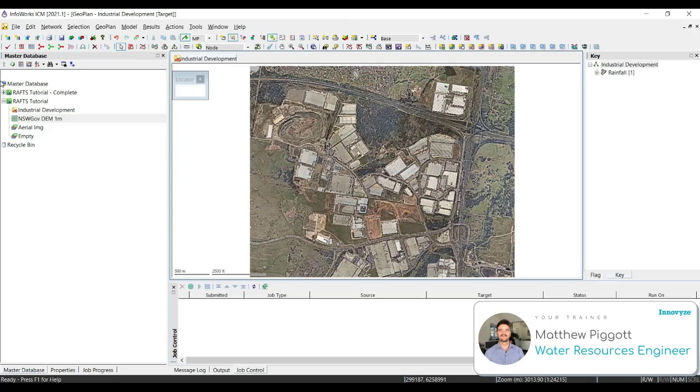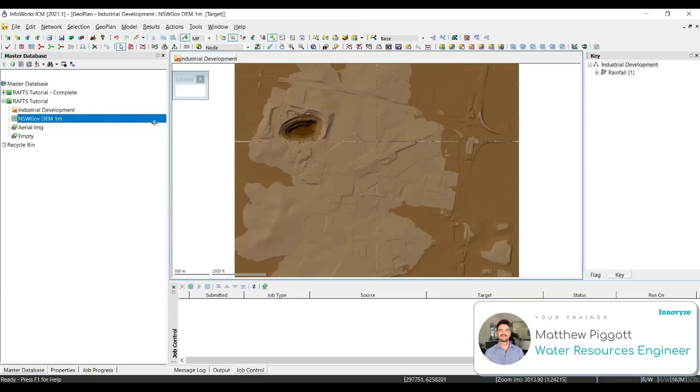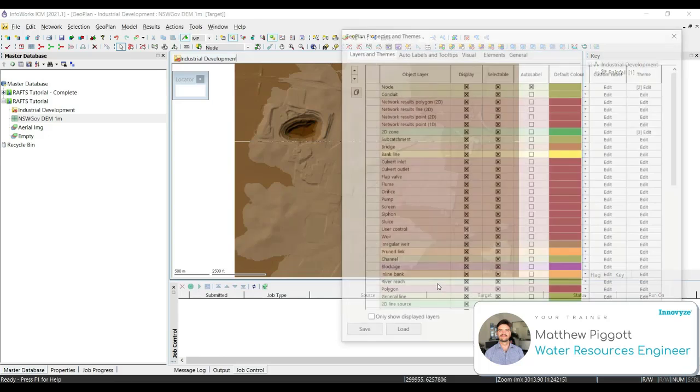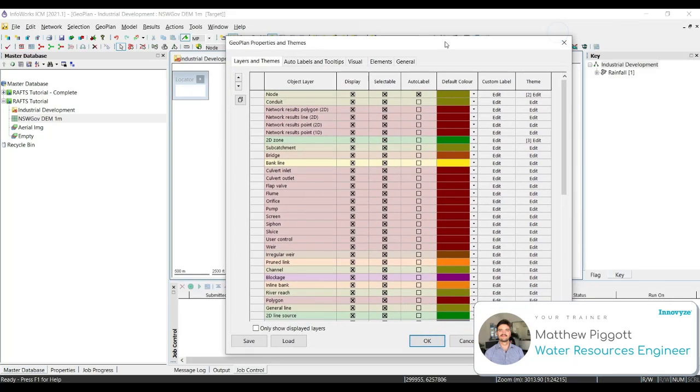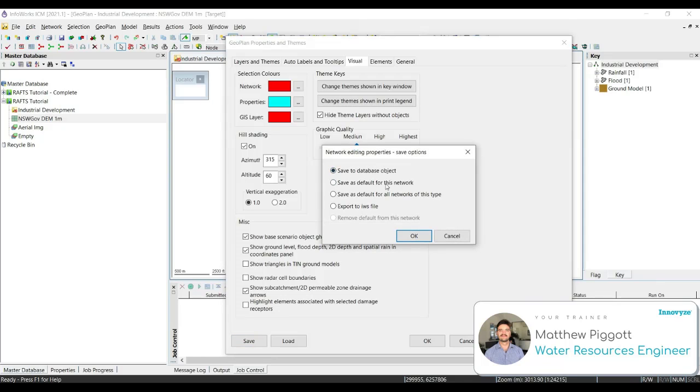A significant proportion of the geoplan functionality originates from the geoplan properties and themes dialog box. Here we can assign properties to various assets and we can alter and also create new subthemes. We're going to bring back the ground model into the geoplan and we're going to look at creating a new theme. To bring up the properties and themes, we right click on the geoplan and navigate down to properties and themes. We're going to go to the visual tab and tick on show ground level, flood depth, 2D depth. We're going to apply and we're going to save as a default for this network.